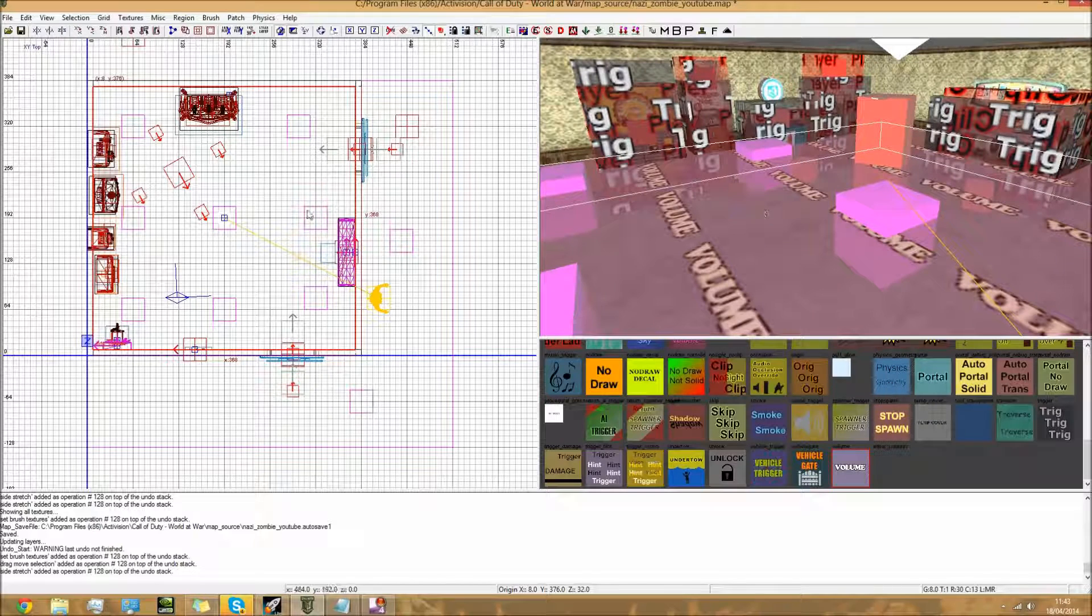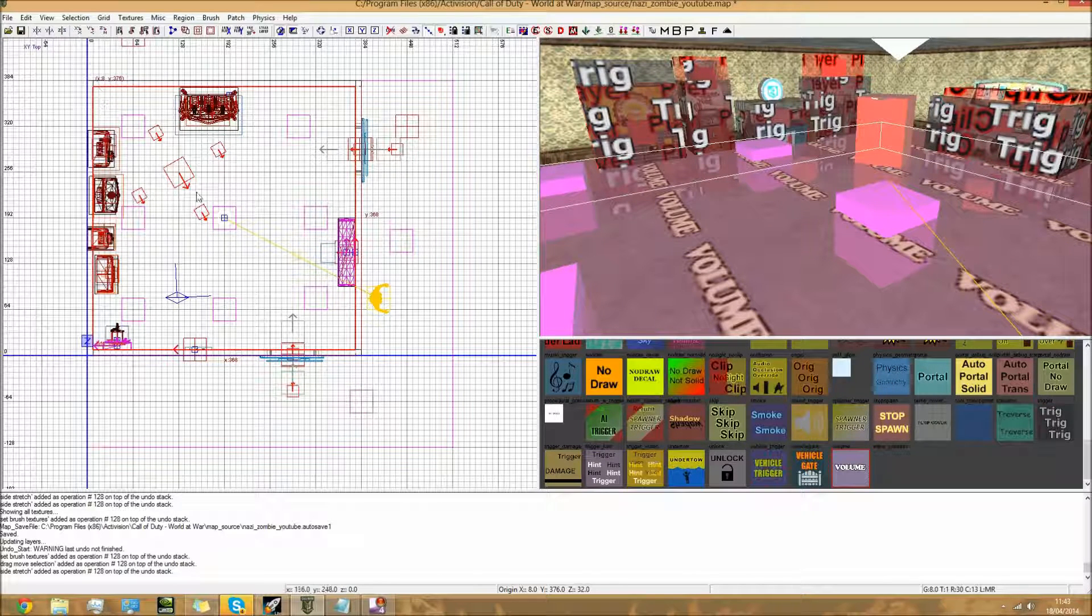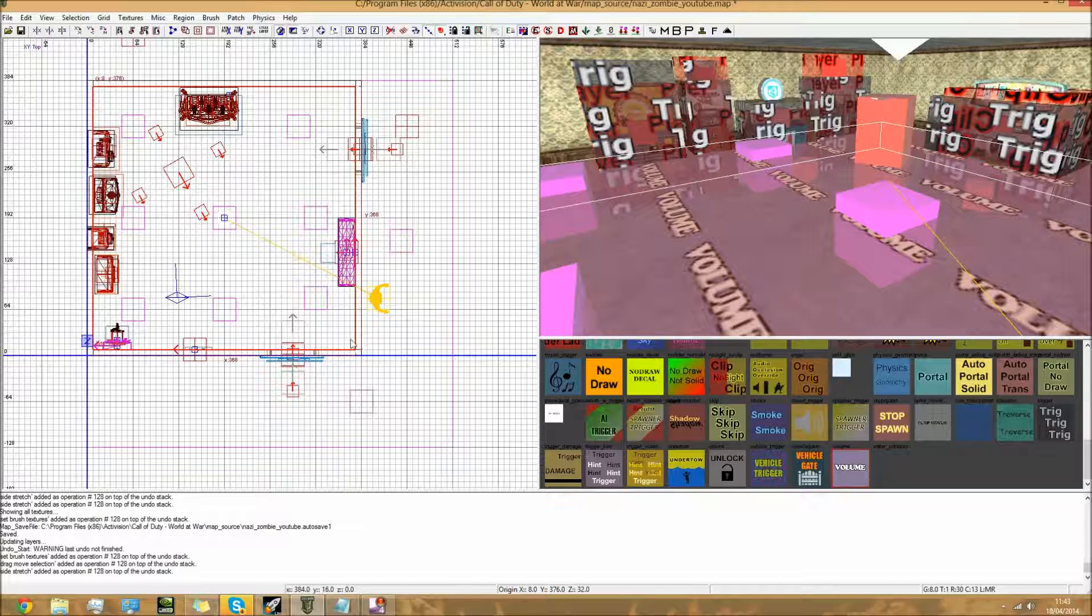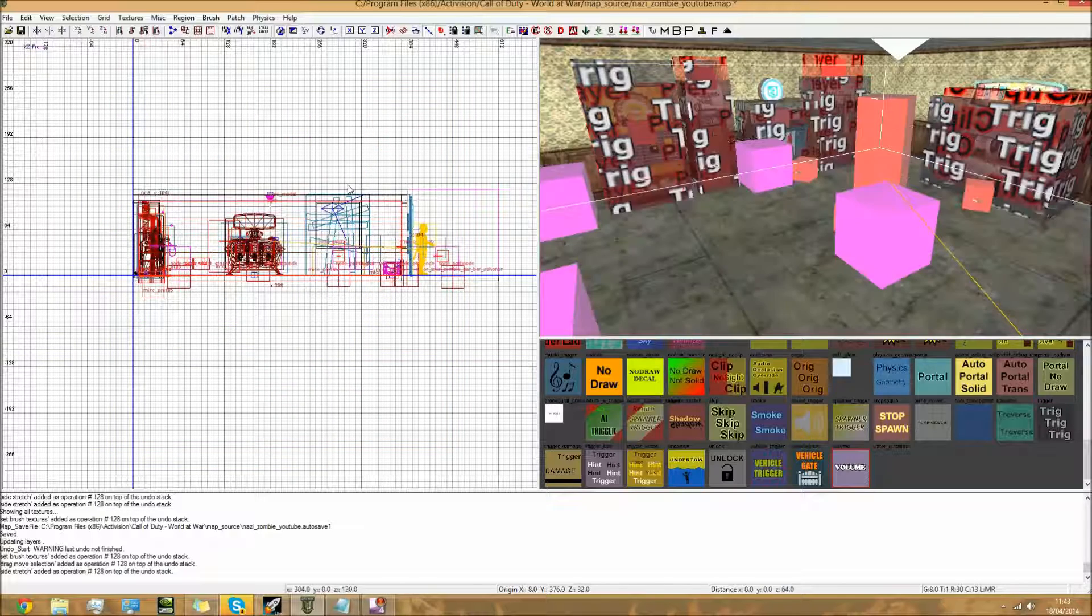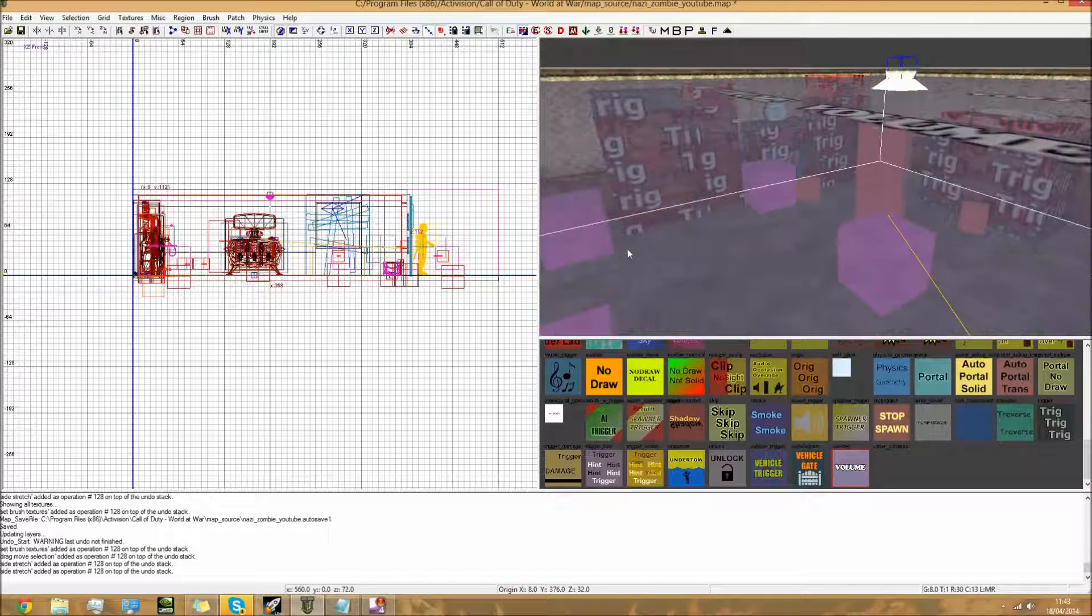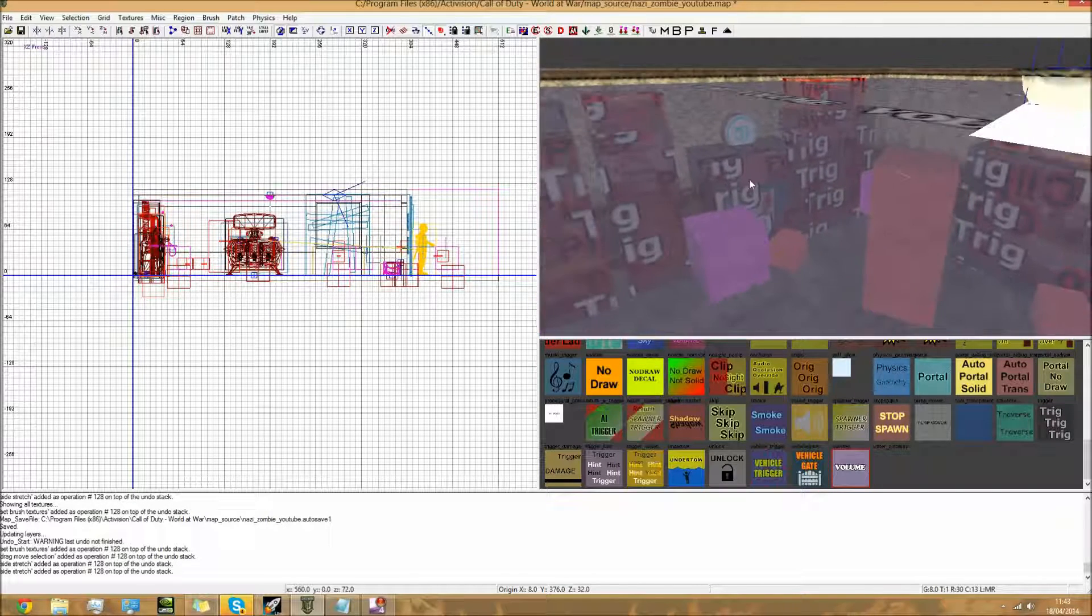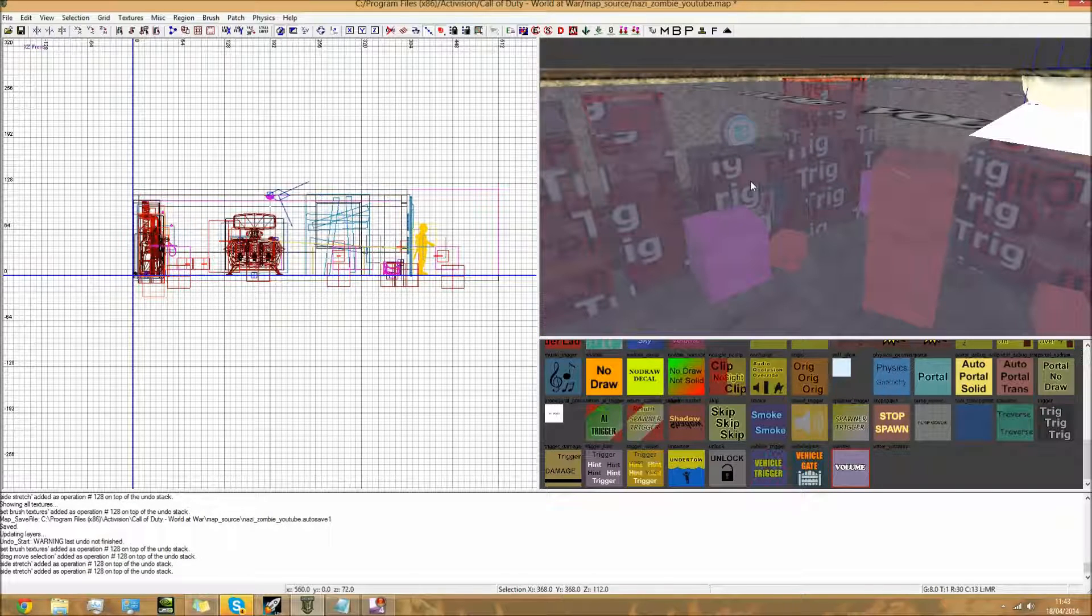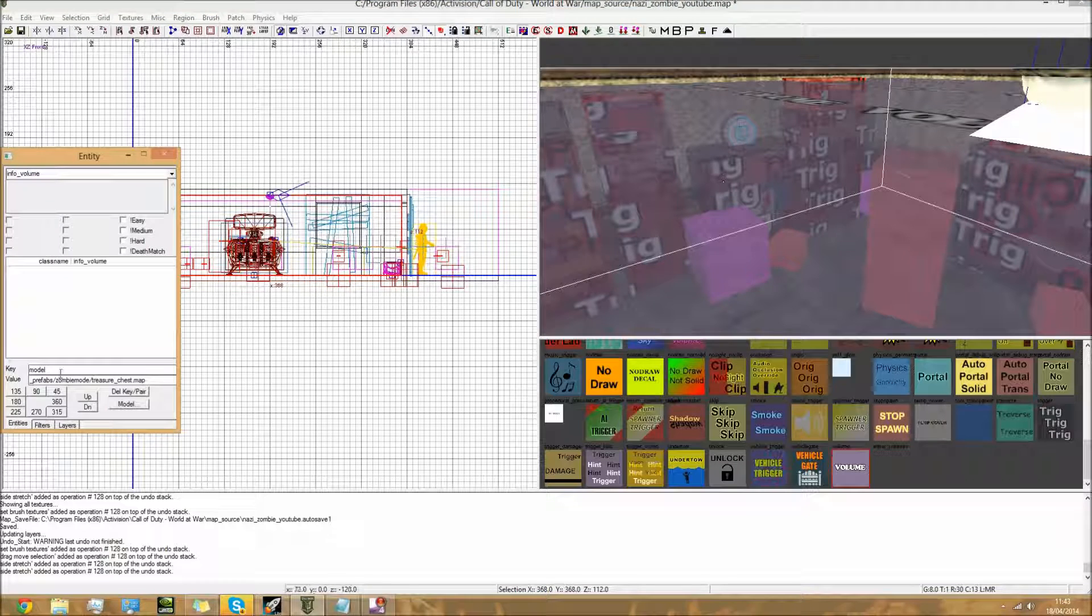Now you need to cover this over the area that you want to have power-ups in. If you do outside of the map, then power-ups can be outside of the map, and you don't really want that of course.